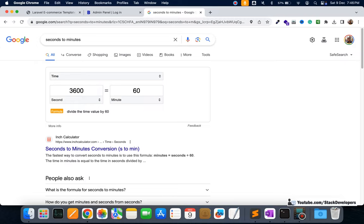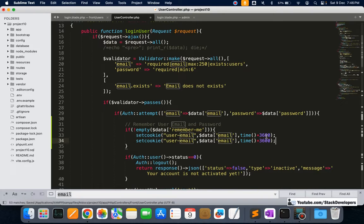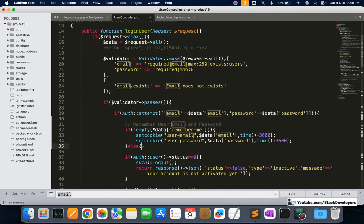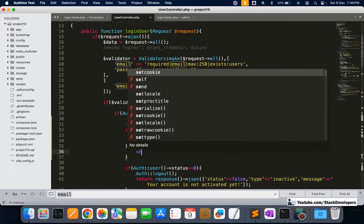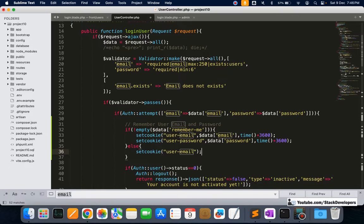3600 seconds is equal to 60 minutes, which is one hour. So for one hour we are going to set this cookie. In the same way we are going to set the password cookie as well: 'user_password' with the value `$data['password']`, also set for 3600 seconds — one hour. If the remember me checkbox is not checked, then we are going to empty the 'user_email' and 'user_password' cookies.